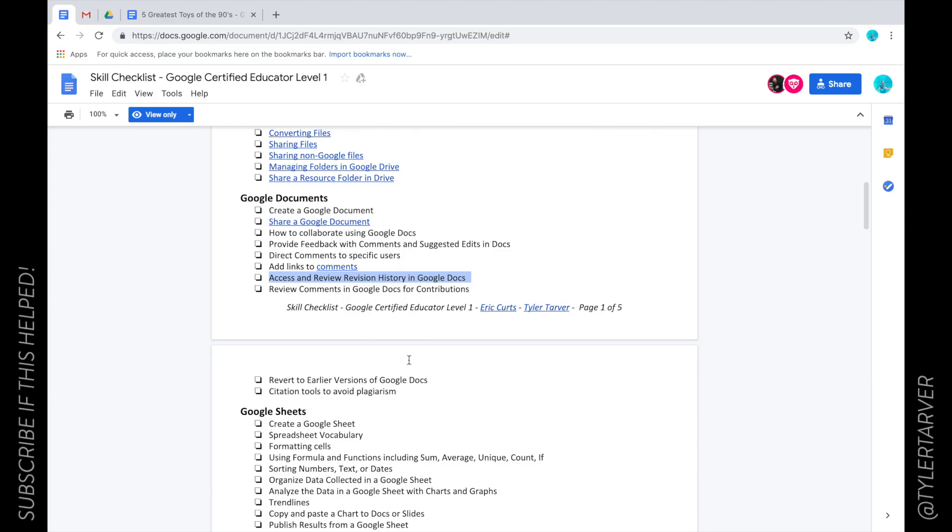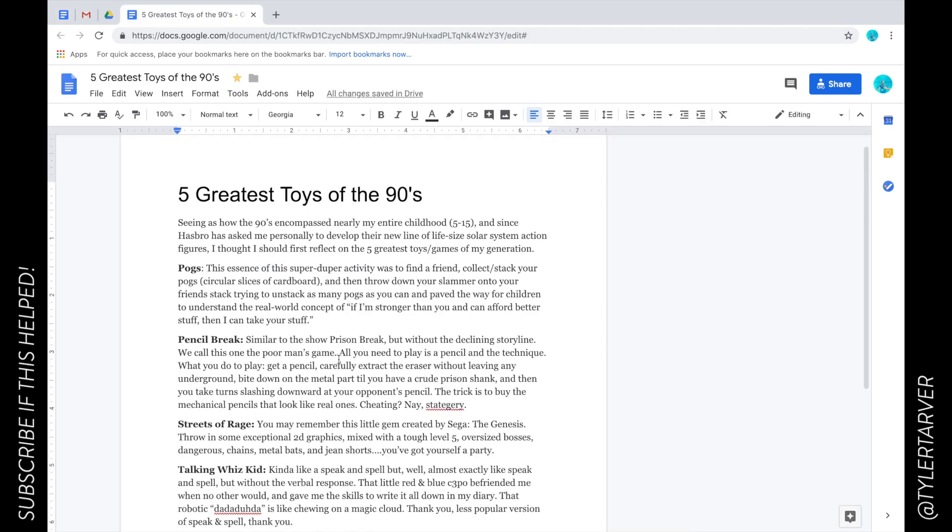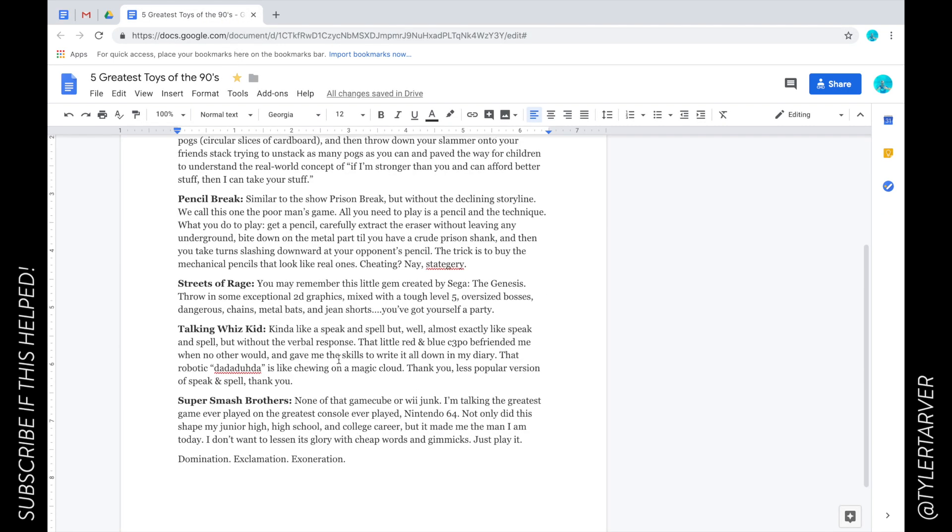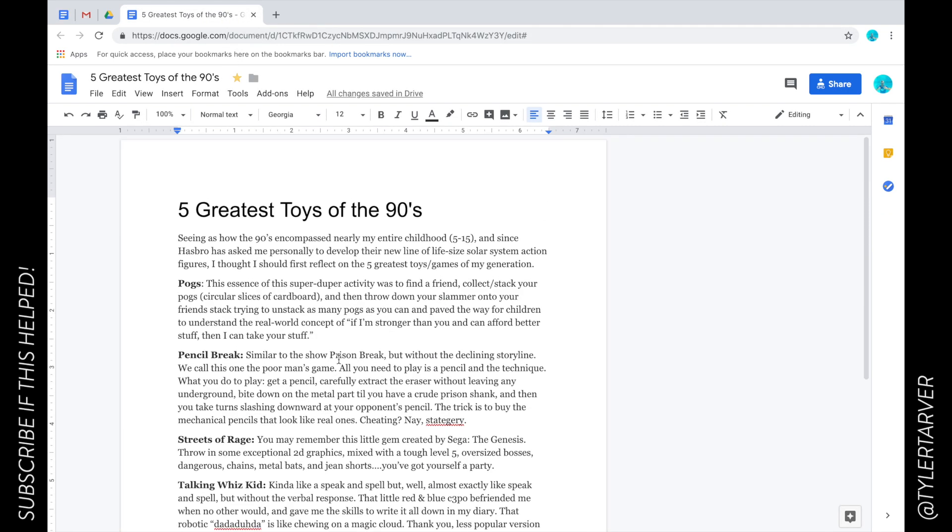What is up ladies and gentlemen, so today we're going to learn how to access and review revision history in Google Docs. Okay, so let's go to our Google Doc. All right, so there's not going to be a